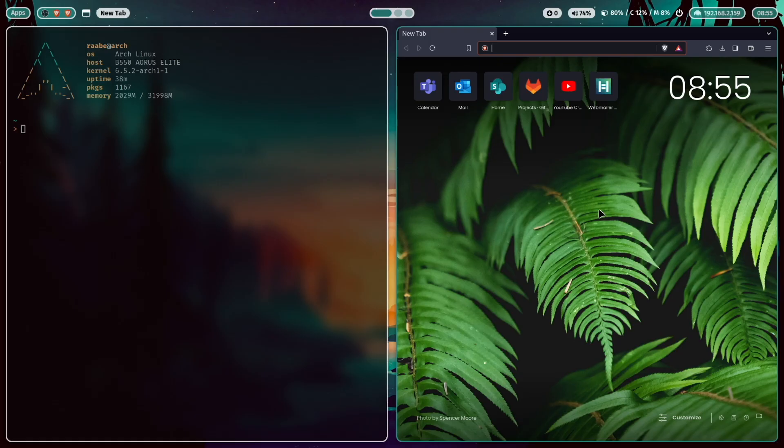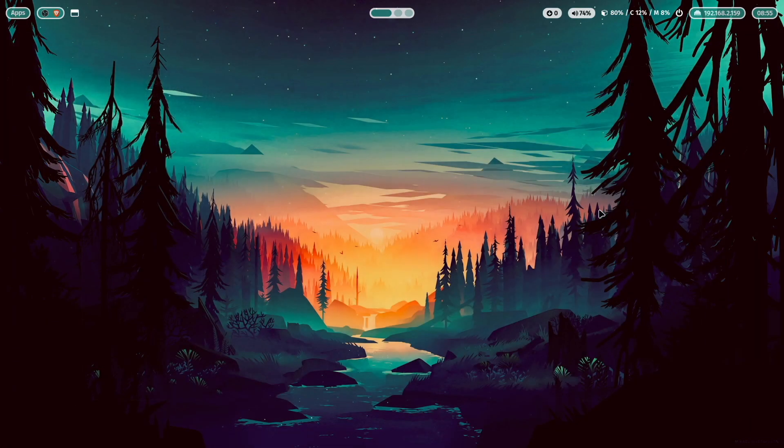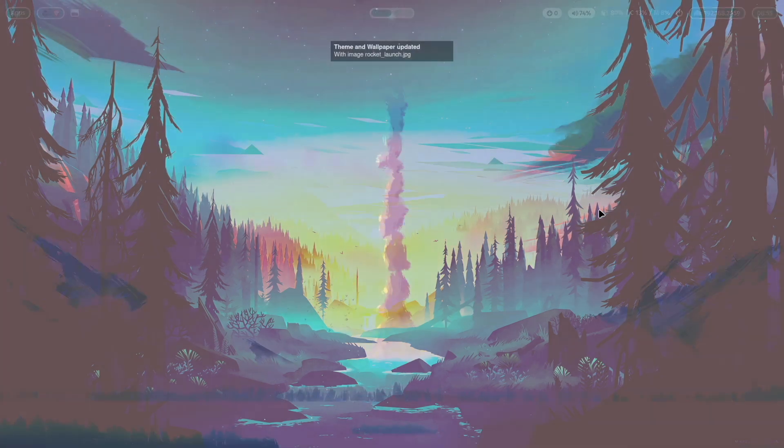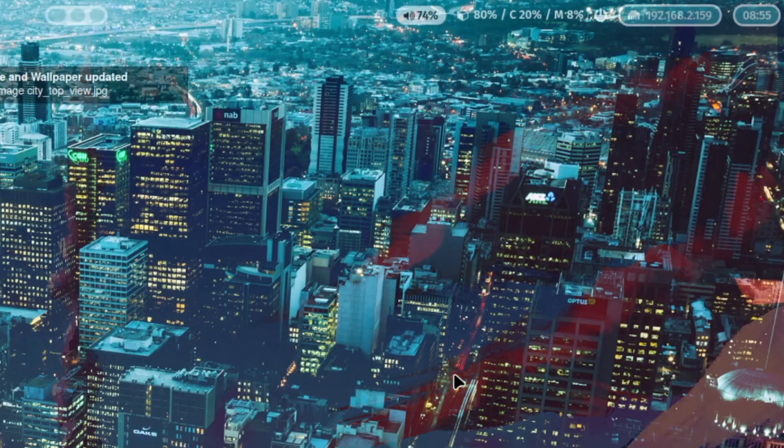And you know, I'm a big fan of PyWall and all the colors that you see here in my Waybar are coming from the current wallpaper. When I switch my wallpaper, you see that also the colors in Waybar are changing accordingly.